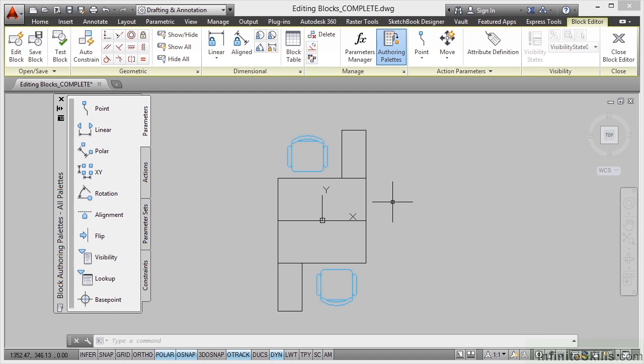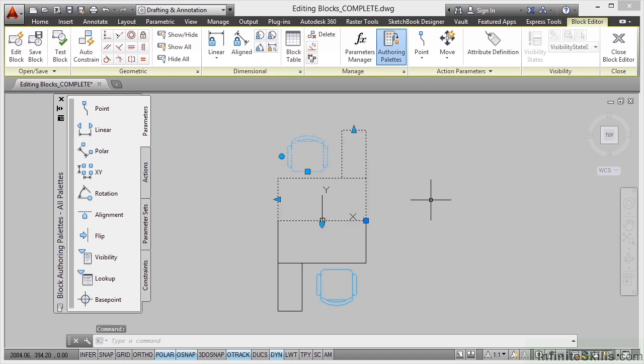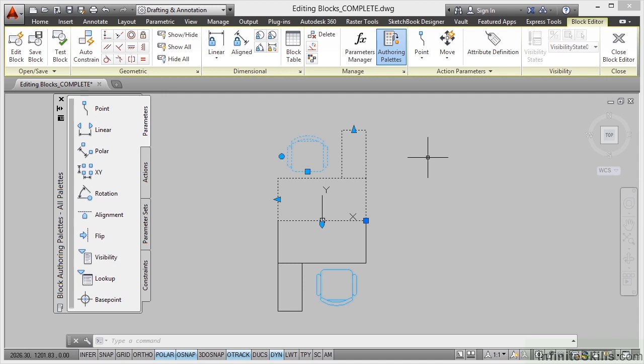You'll notice these are actually blocks. If I click on that block in the block editor, you can see there are lots of different parameters and actions in that block because it was originally a dynamic block.